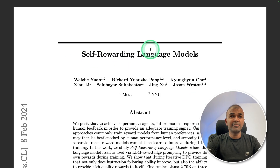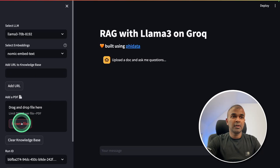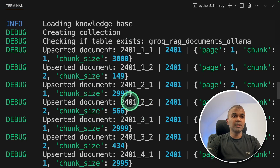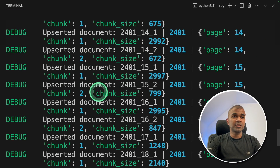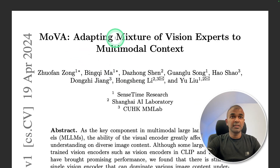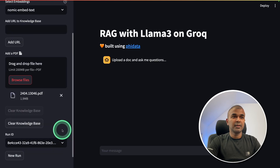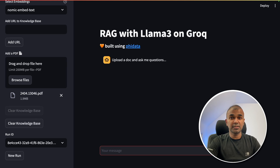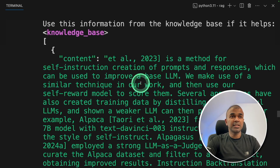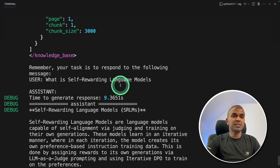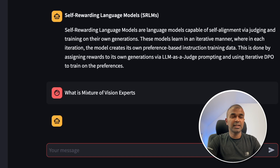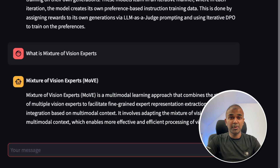Now I'm going to upload one PDF — 'Self-Rewarding Language Models' — which contains a lot of text. I'm clicking browse files and adding that file. In the backend, we can see that as soon as the PDF is uploaded, it divides the content into chunks, converts those chunks to embeddings, and stores them in the database — everything handled by Phi data. Now I'm adding a second file, 'Mixture of Vision Experts'. Now I'm going to ask: 'What is self-rewarding language models?' In the backend, the app searches the database, pulls relevant information, sends it to the large language model, and we get a final response. Next, asking 'What is mixture of vision experts?' — we get a response immediately. This answer is based on the PDFs we uploaded.